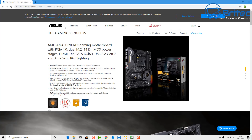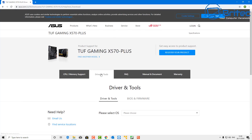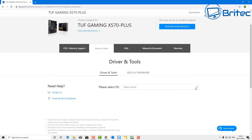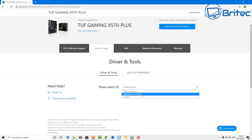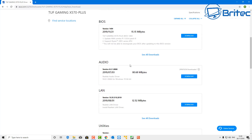Go to the manufacturer's website and click on the Support tab — this will take you to support for your motherboard. From there, go to Drivers and Tools and select your operating system, which in this case will probably be Windows 10 64-bit. You should see a list of drivers available to download.